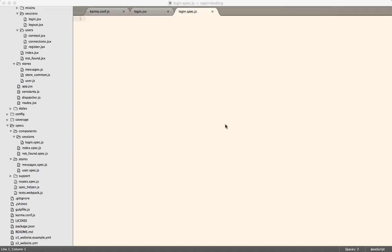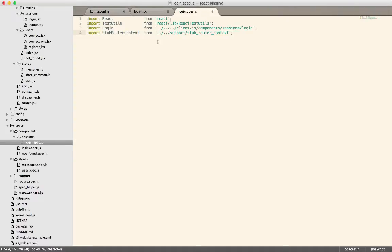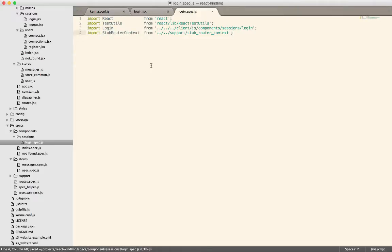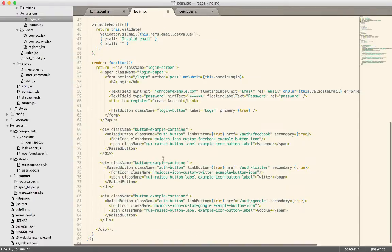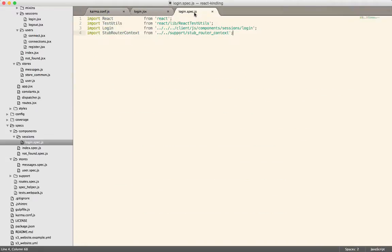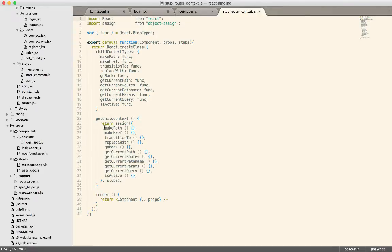I'm going to copy and paste some of this for the sake of speed. We're going to import React, import test utils from React, import the login component, and we have to import this stub router context object as well. That's because we're using React Router. If you use any of the methods from React Router — for example, link inside of your component, which we do down in the render method — then you have to encapsulate your component in this stub router context so that all of the different methods that React Router uses are available and stubbed out. That code basically just declares that these methods exist and then they don't do anything.